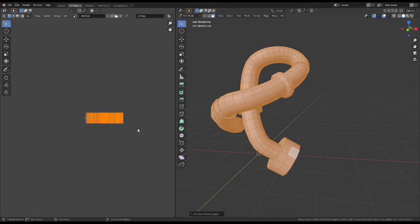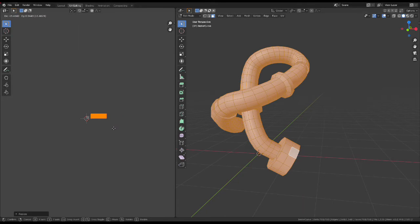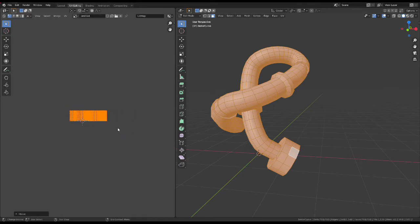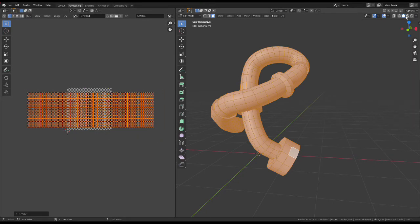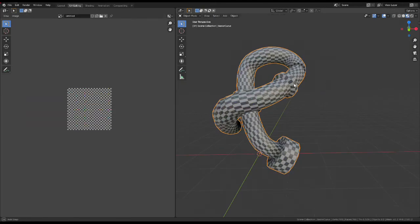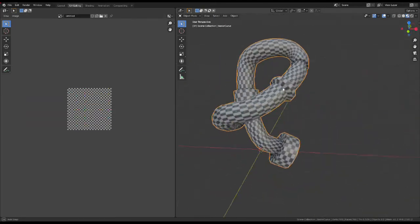And it's going to be really big, but you can scale it down. And these are perfect UVs.